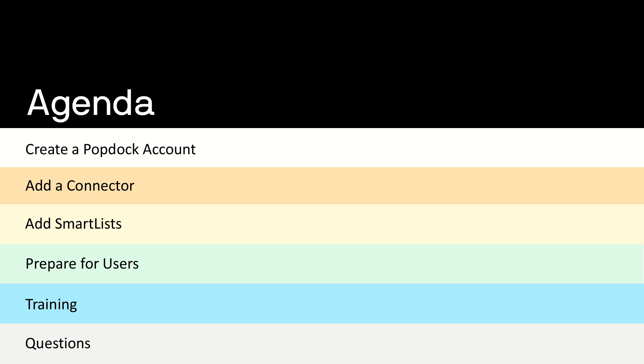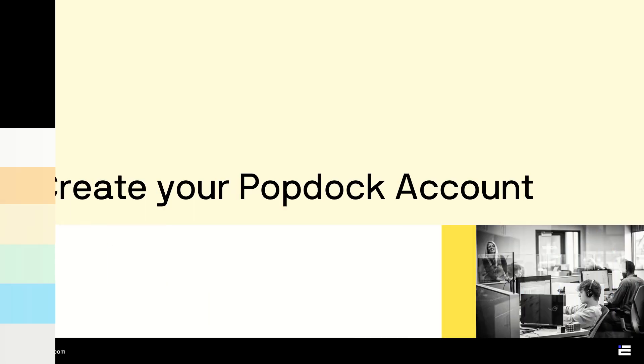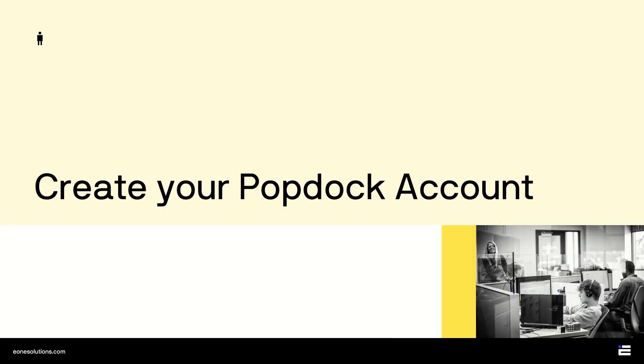This process can go as fast as you want, and many of our customers have connected PopDoc for their GP environment and started creating custom lists in as little as an hour. So let's get started. There's nowhere to start but at the beginning, and that means creating your PopDoc account.